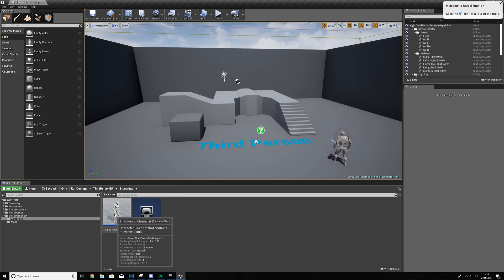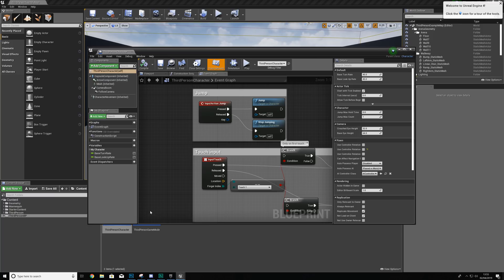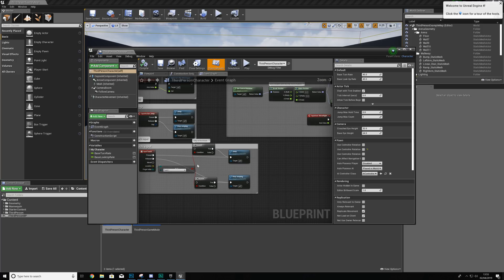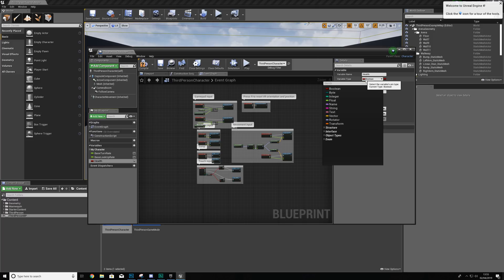Navigate to your Blueprints folder and open up your Third Person Character, or whatever blueprint you're going to be storing this inside of. With that open, we're going to create a variable. A variable is simply data — it is information, and this information can change. We have different variable types which are essentially different types of information. We're going to give this the name 'health' and set the variable type to a float.